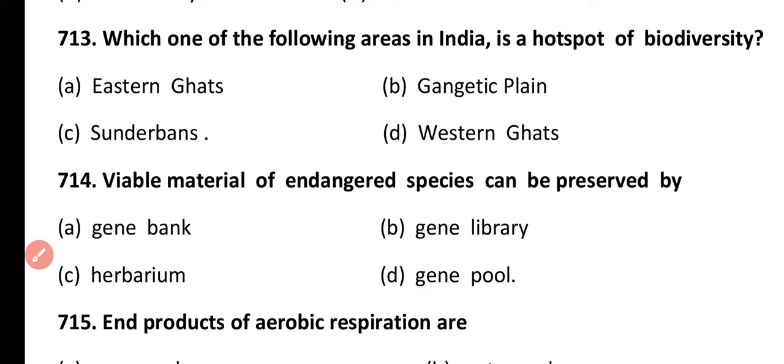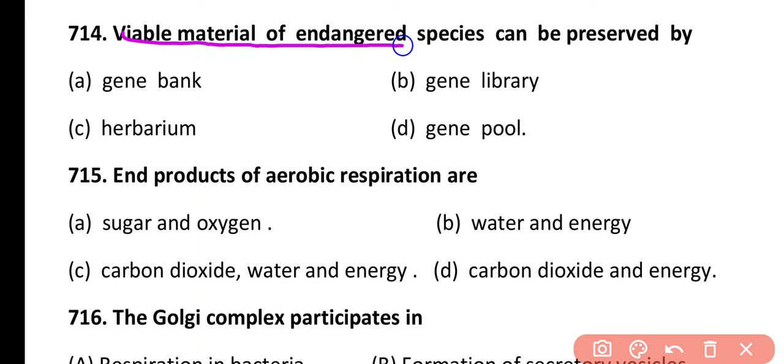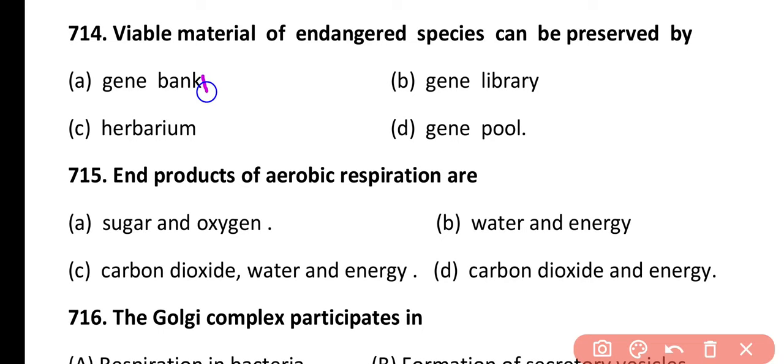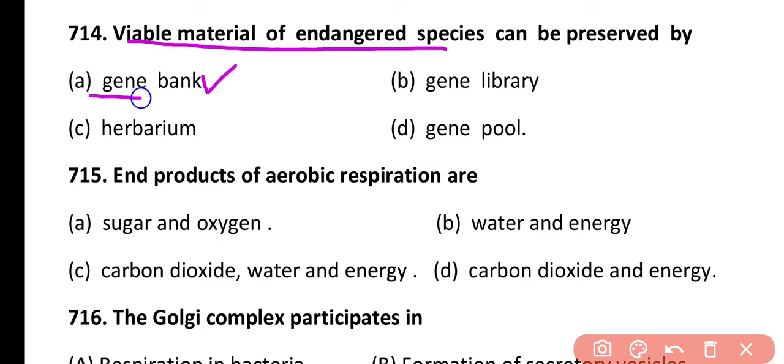Question 714. Viable material of endangered species can be preserved by: gene bank, gene library, herbarium, or gene pool. Correct answer is option A. Viable material of endangered species is preserved in a gene bank, which is a form of ex-situ conservation.